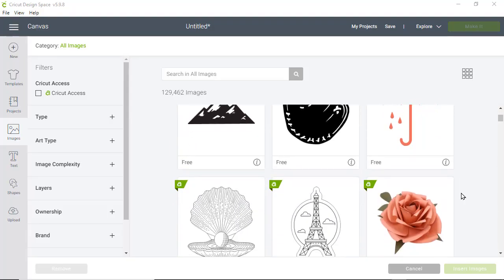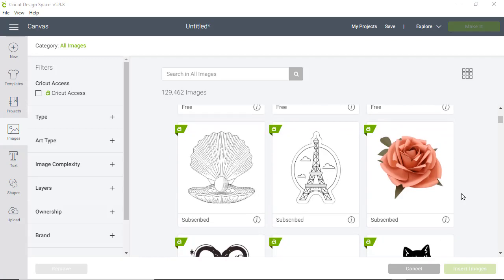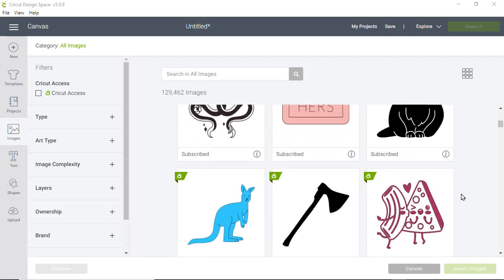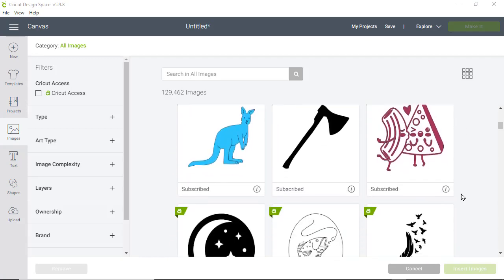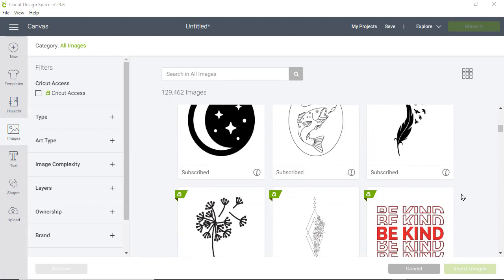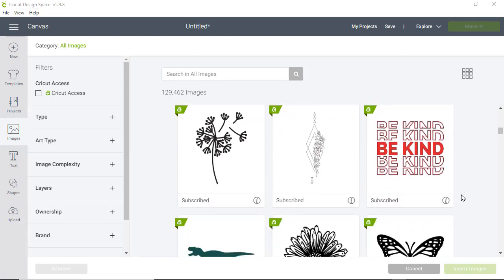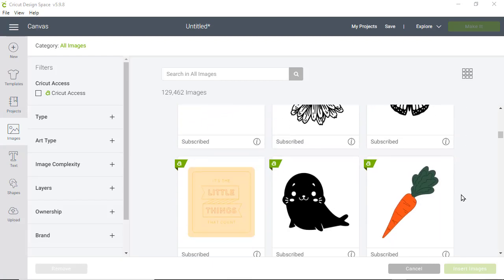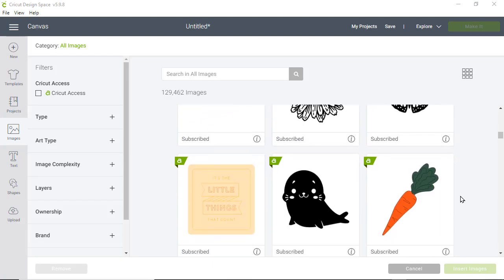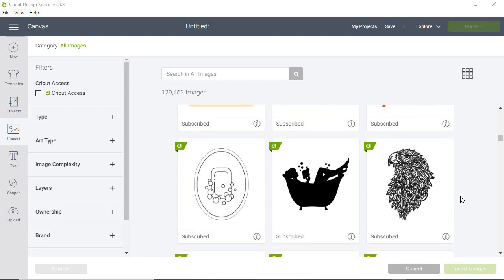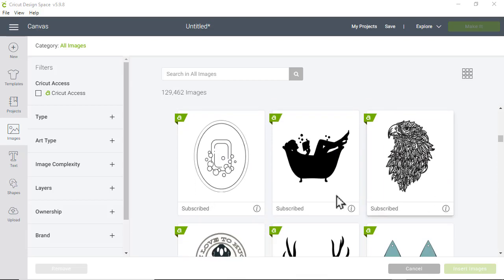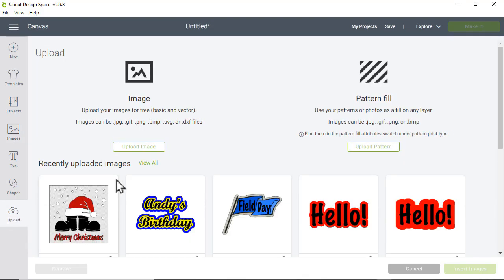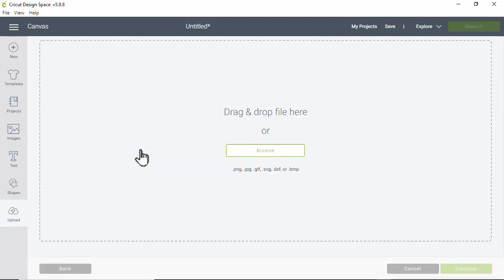Isn't Cricut Access amazing? For a monthly subscription fee, you get access to over a hundred thousand different images that you can cut on your Cricut. But even with all of these to choose from, sometimes I still need to upload an image that I find online.